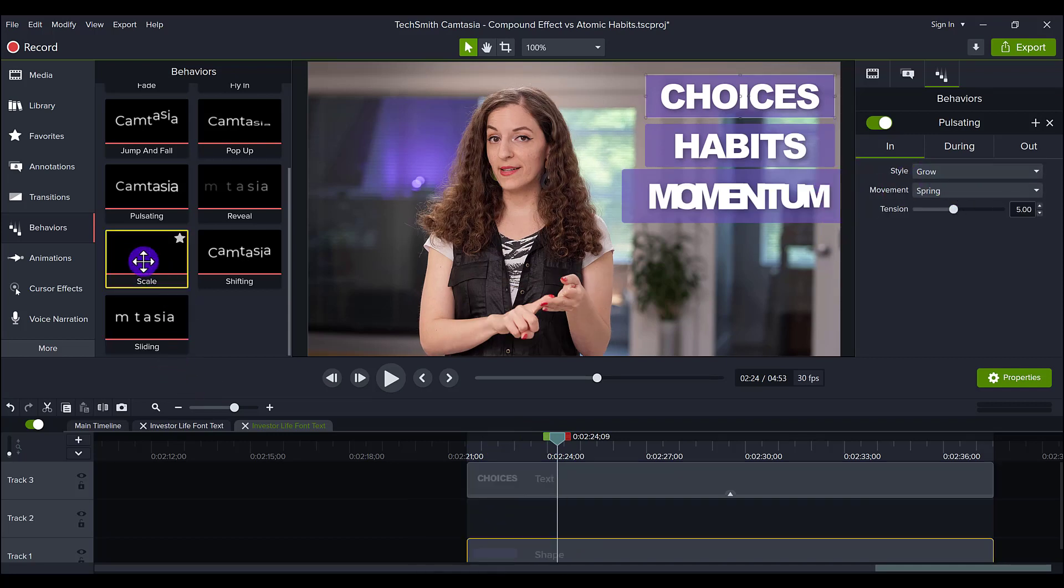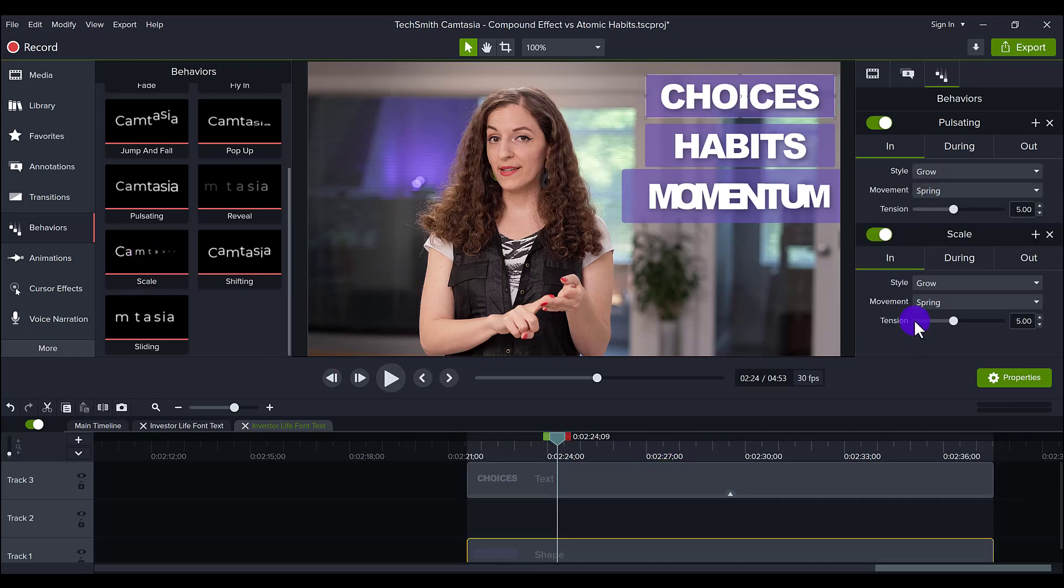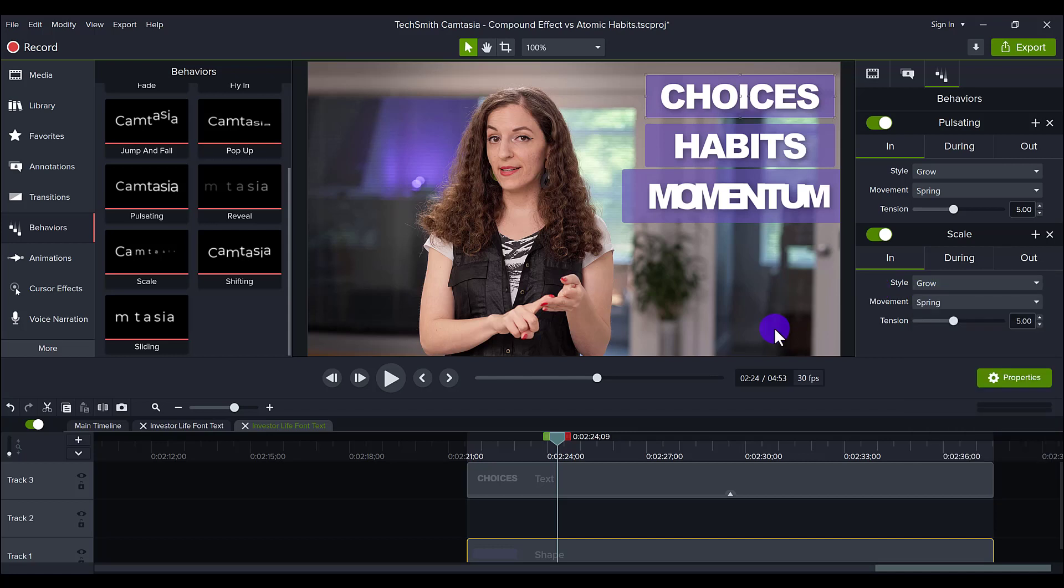I basically took scale, added it on, and the style of it coming up is in grow. Now you can actually change this. You can have it do bounce in, fade in, fly in, whatever you want. It's just a stylistic choice.